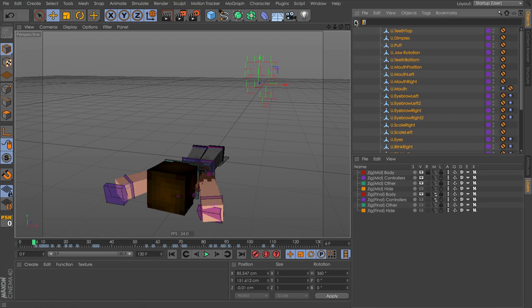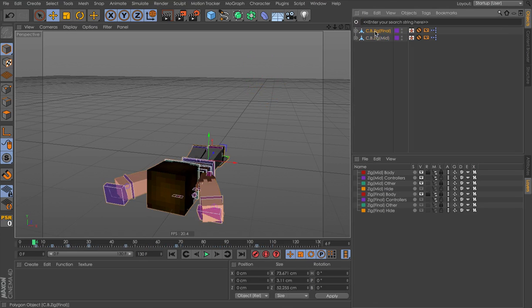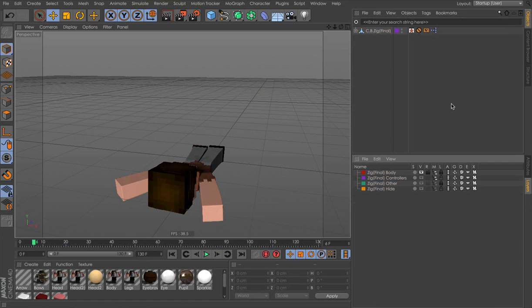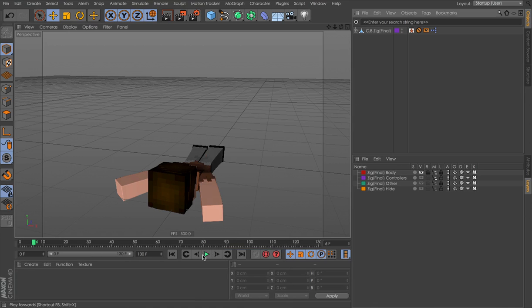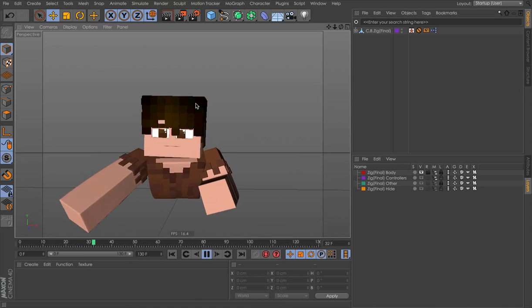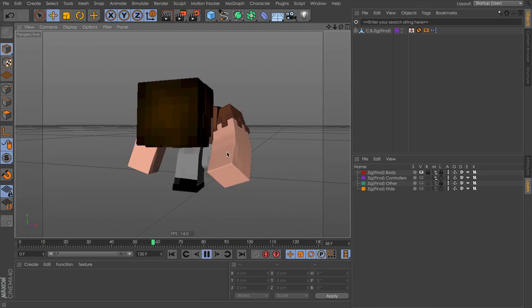Now we want to paste it onto these user data. And we're done. That's it. Now we can just delete the mid. Make sure you delete the layers as well so that you don't get confused. Then you right click and remove unused materials. And now we have the final mesh in the scene.